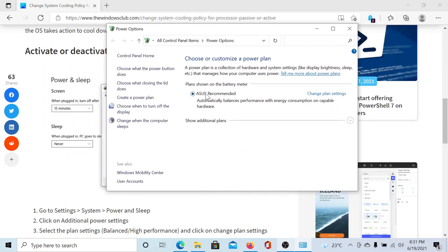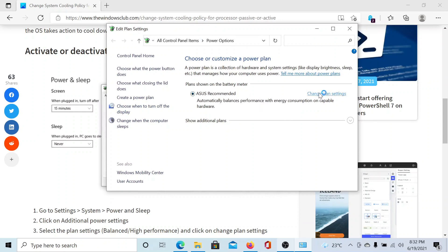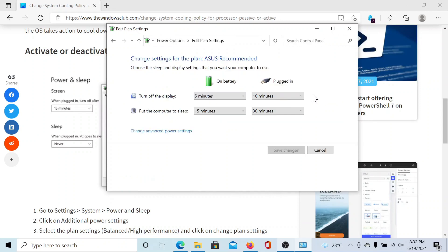Now, corresponding to the current power plan, click on Change Plan Settings. Then click on Change Advanced Power Settings.